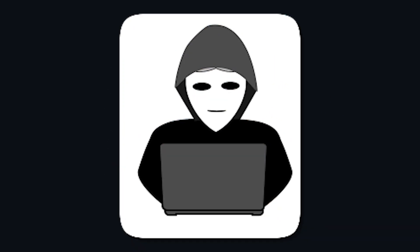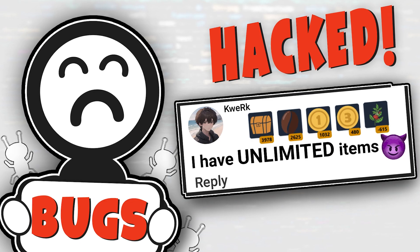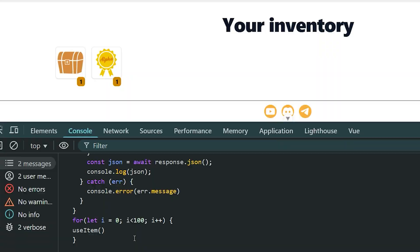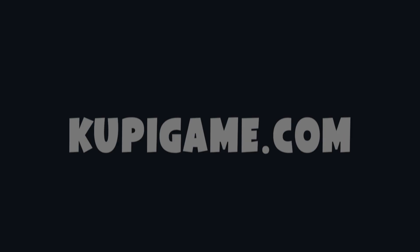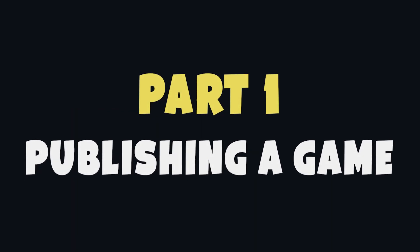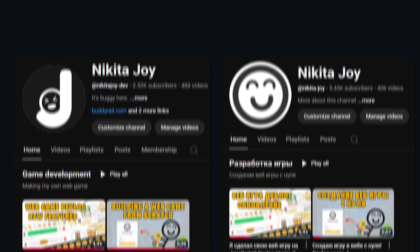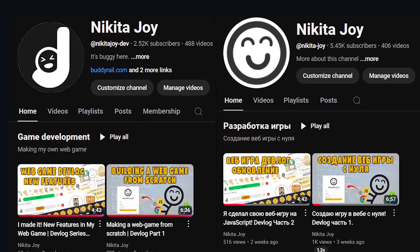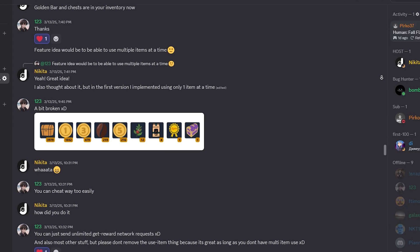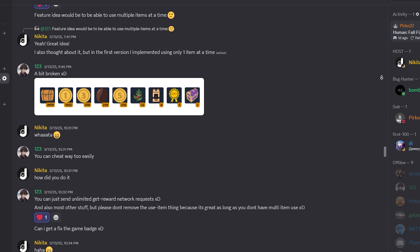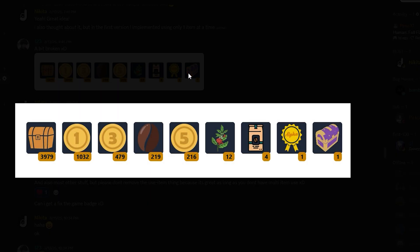I made a web game that got hacked on the first day. I'm going to share my progress on developing a web game called KupiGame.com. After I published KupiGame to the public, 17 new users registered, and within a few hours I got a message on Discord — someone had exploited my game.